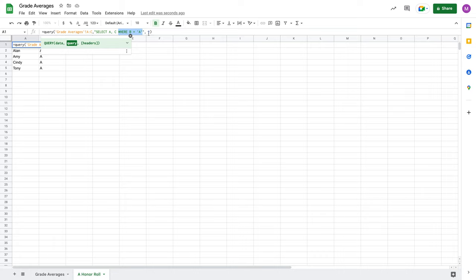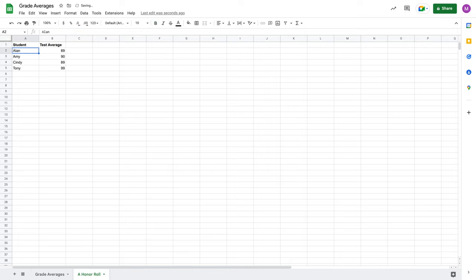And the other cool thing about this is notice that there's no blank space here in this column. Instead, my query populates columns adjacently.